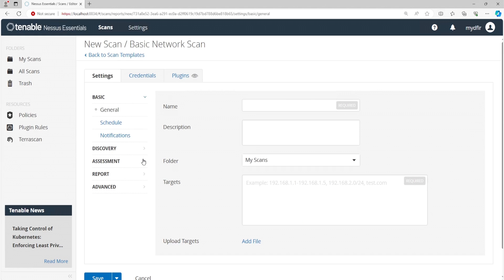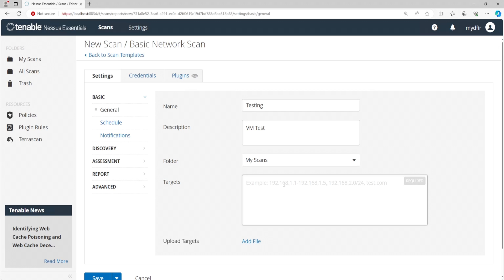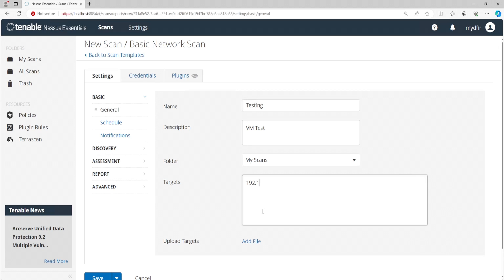And here we can start entering in our settings. I'll name this scan as testing. And the description as VM test. The folder, I'll leave it as my scans. And for the target, this is where you can enter in an IP, an IP range, or an IP with a CIDR notation, or a hostname. Now, if you have a file that contains a list of IP addresses or hostnames, you can add the file over here. And I'll be targeting my Kali Linux machine, which is on 192.168.100.101. And I recommend you spin up a Kali Linux machine, or even better, use something like Metasploitable, and then use Nessus to scan that box.